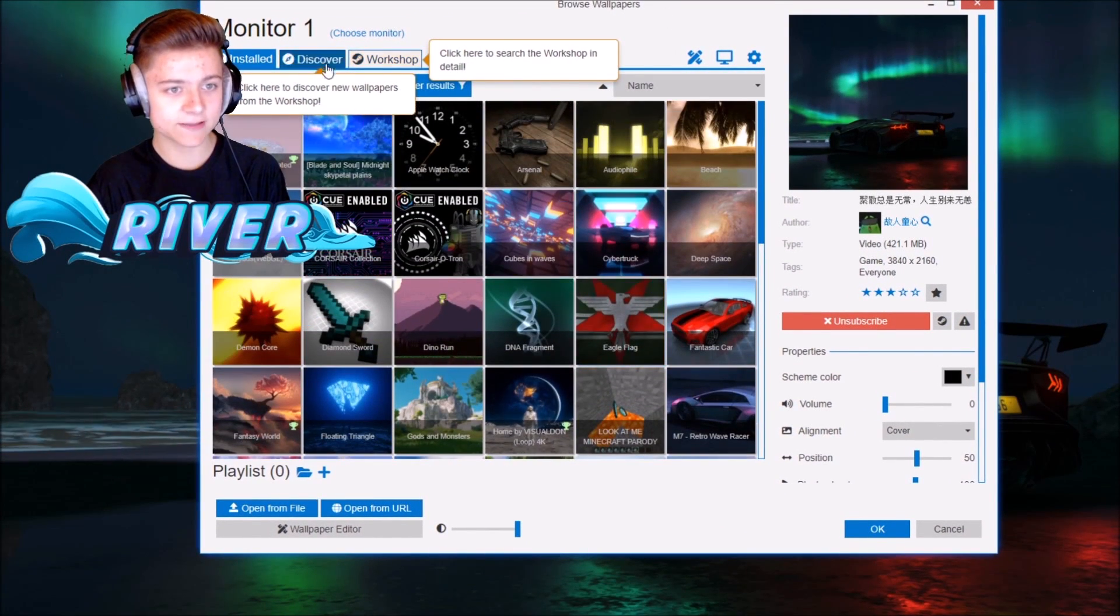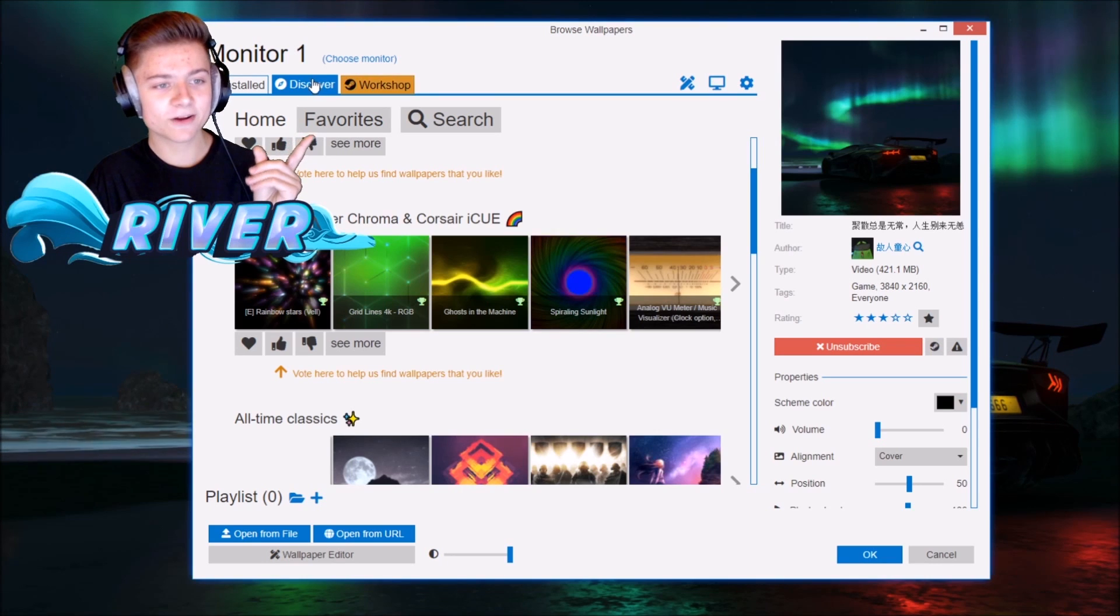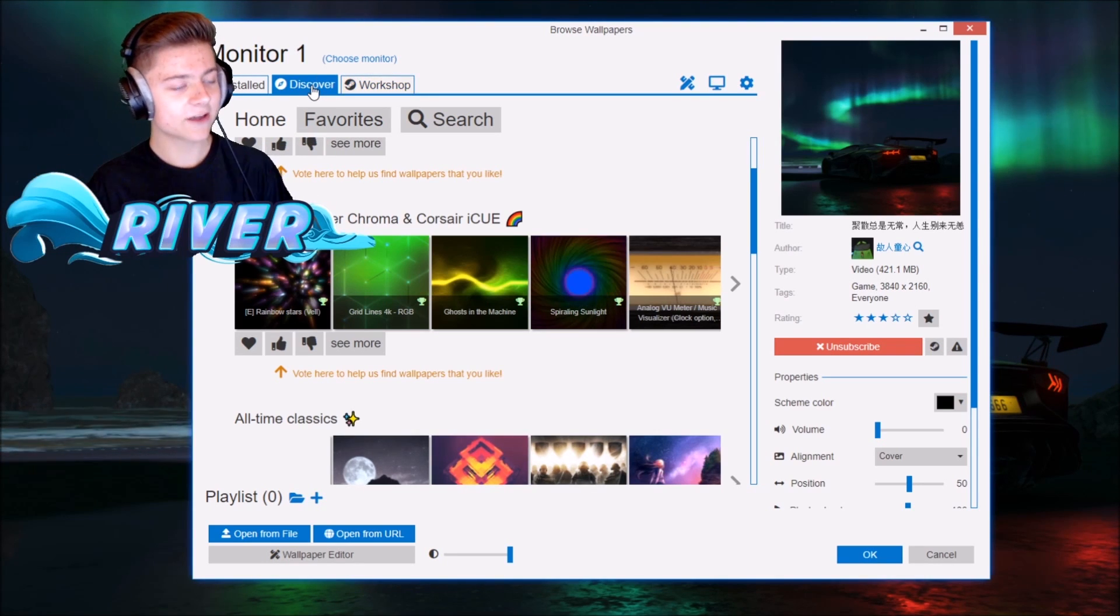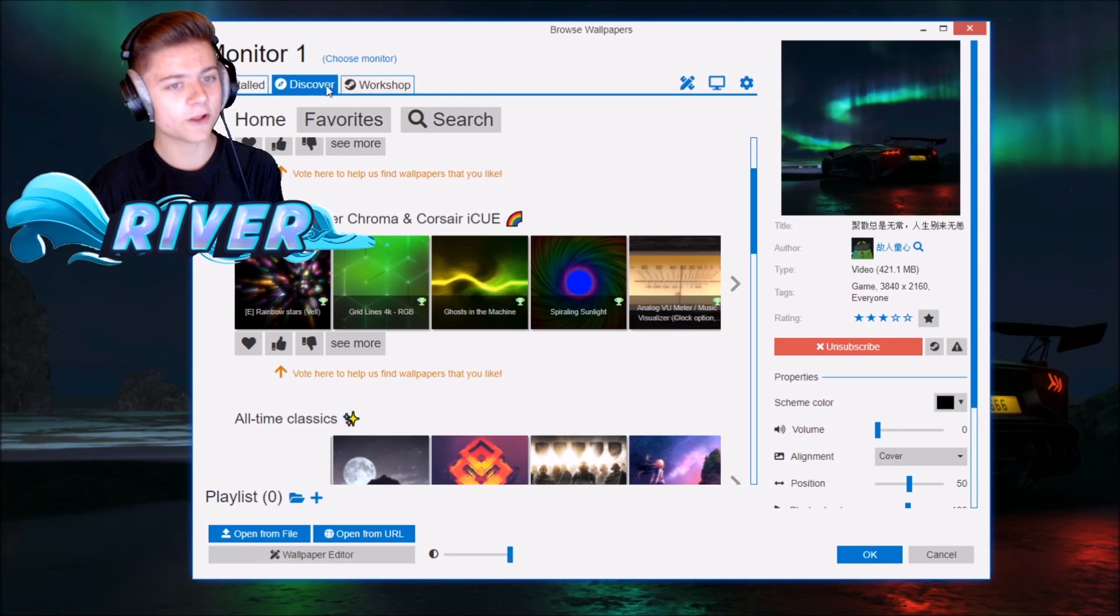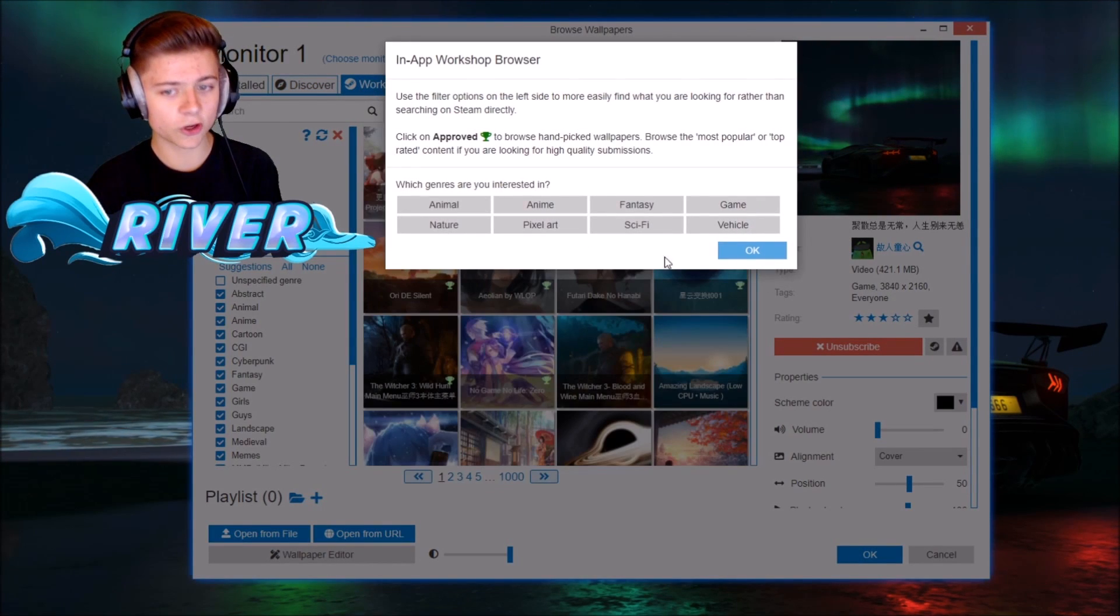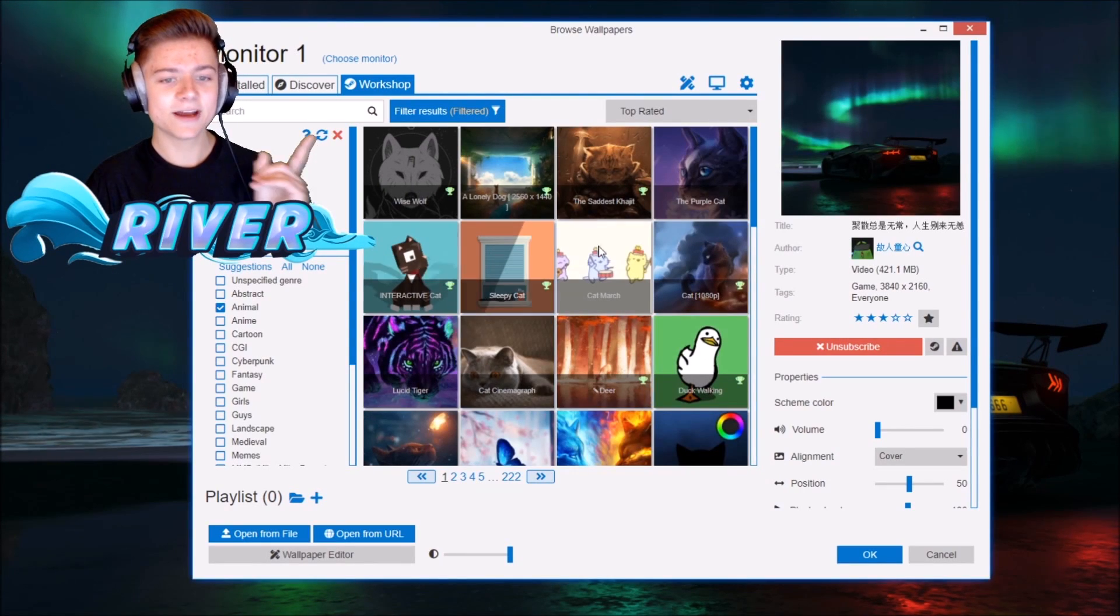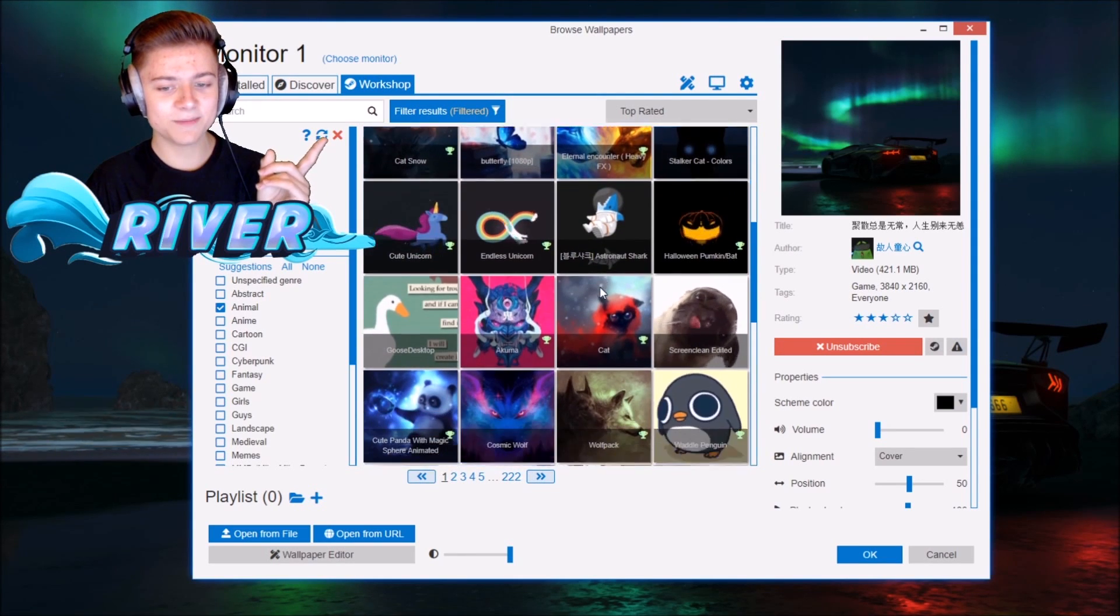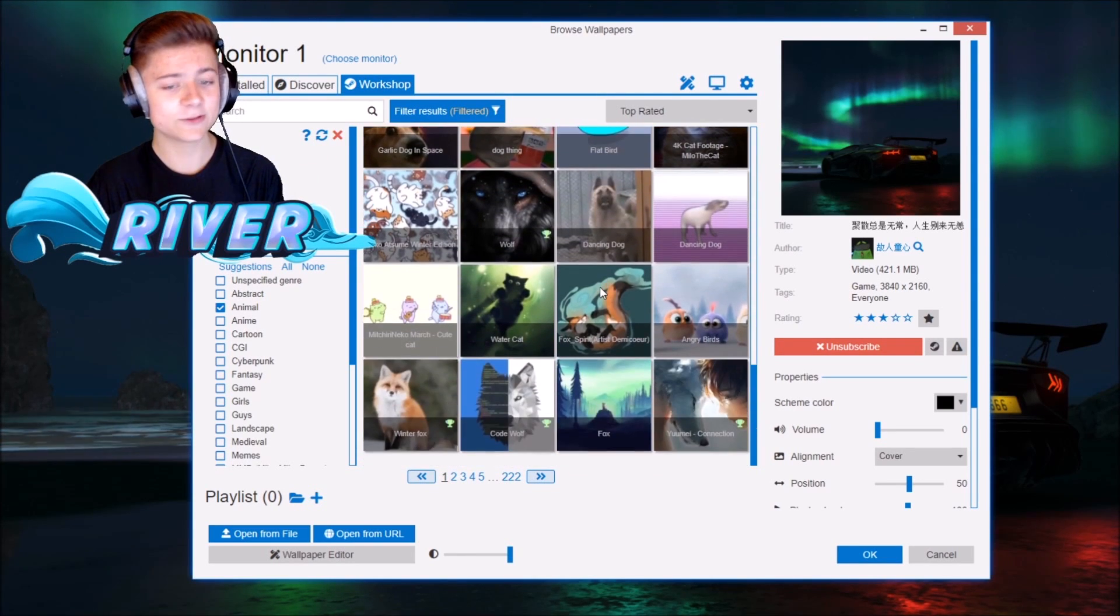If you want to download different wallpapers as well, there's actually a button right up over there called Discover. If you want to discover other things, make sure you definitely take a look at that for other wallpapers. We also have the Steam Workshop. I just picked animal and as you can see we're now being recommended a bunch of animal ones right up over here, which is super cool.